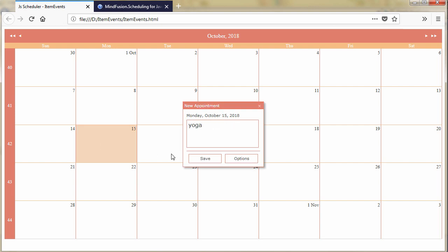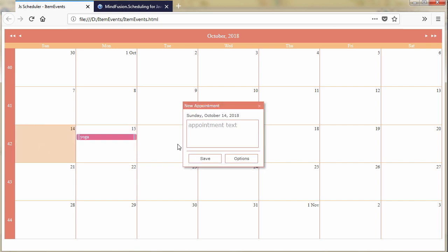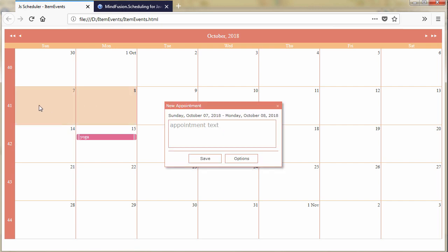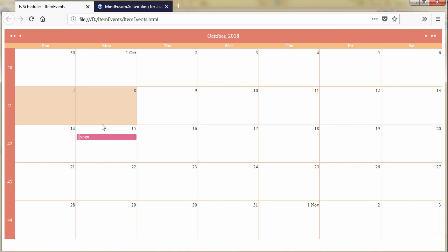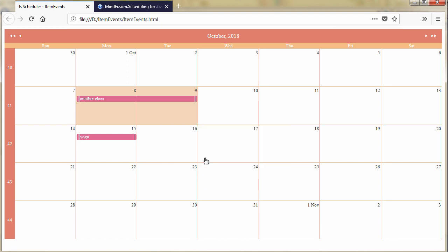We create an item through the work week and it's fine. We create an item on Sunday, the item is not created. Let's create an item that starts on Sunday but spreads to the rest of the week. No effect. Let's create an item that lasts for 2 days through the work week. It's okay.